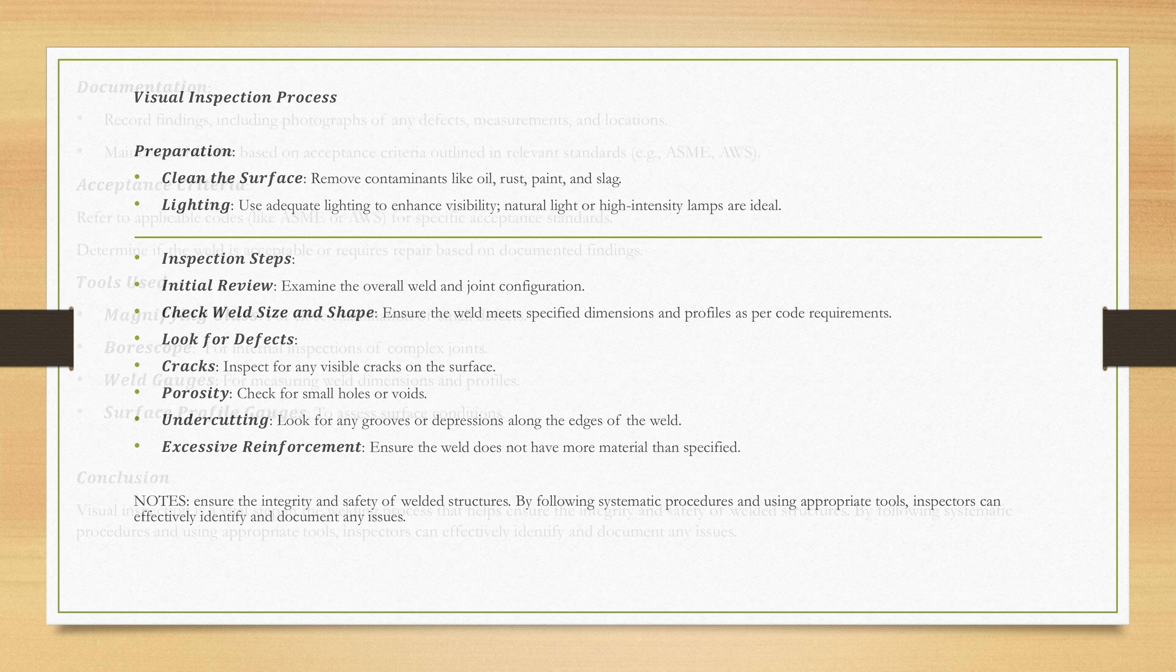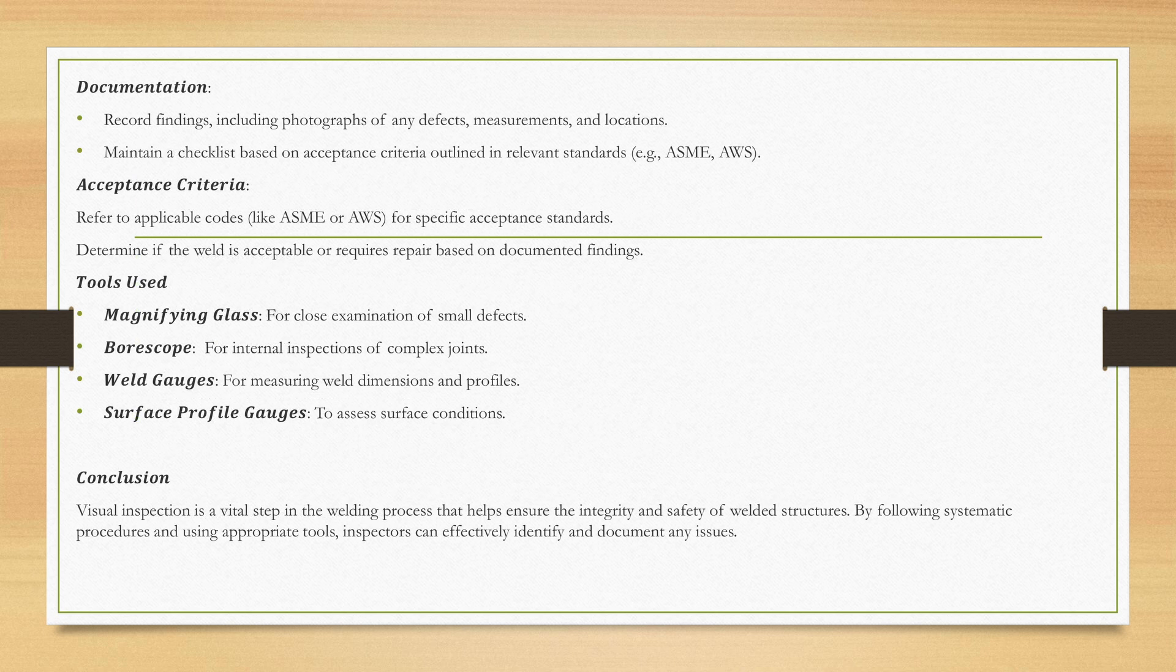How about the documentation? We have to record findings including photographs of any defects, measurements and locations. Maintain a checklist based on the acceptance criteria outlined in relevant standards, i.e. ASME or AWS. Acceptance criteria refer to applicable codes like ASME or AWS for specified acceptance standards. Determine if the weld is acceptable or requires repair based on the documented findings.